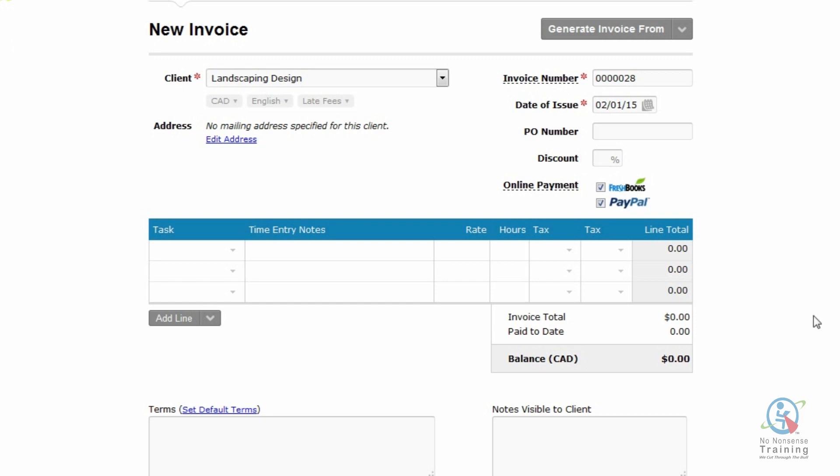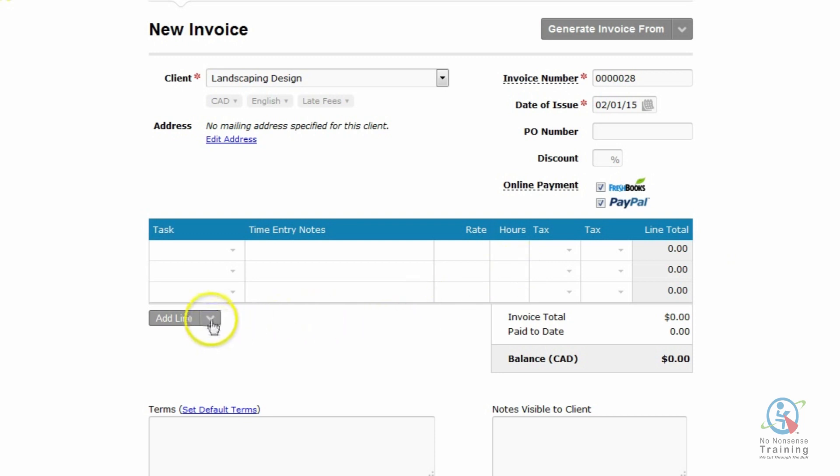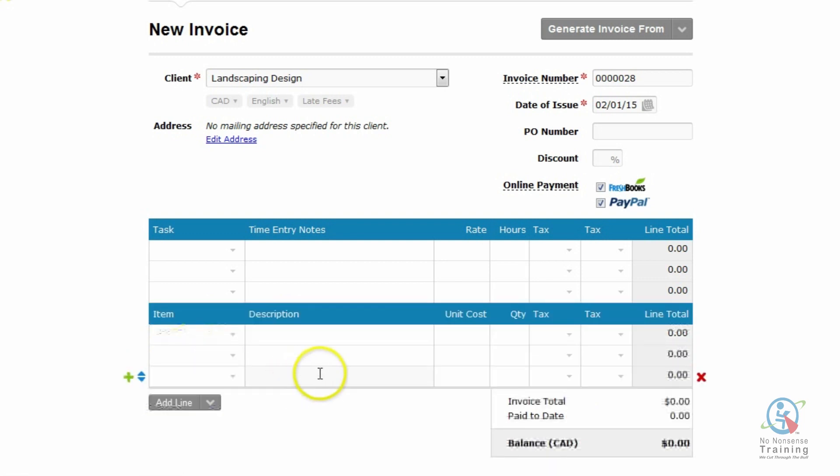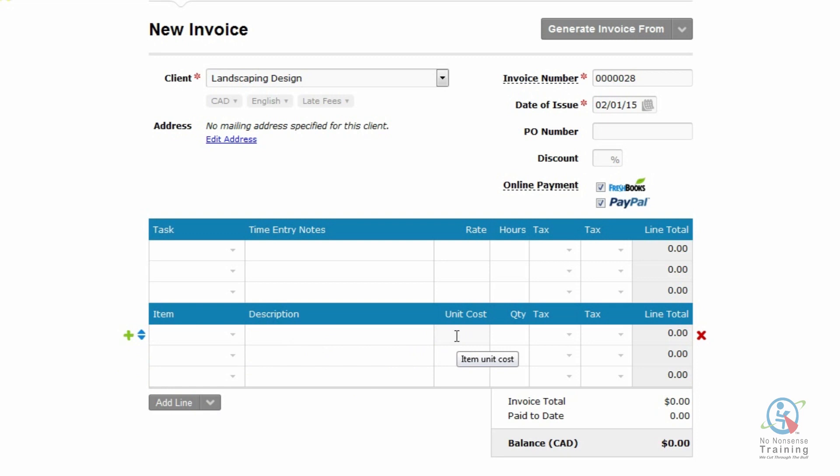Now you want to go ahead and create your invoice. You'll notice now you have an area that says Task and then you have Time Entry, Rates and Hours. What I'd like to do is for this invoice, we're actually going to use the task and we're also going to use items. So coming down on the left-hand side, I'm going to click on the down triangle to the right and I'm going to select Add an Item. You'll notice now once I've selected Item, I have something called Unit Cost and Quantity.